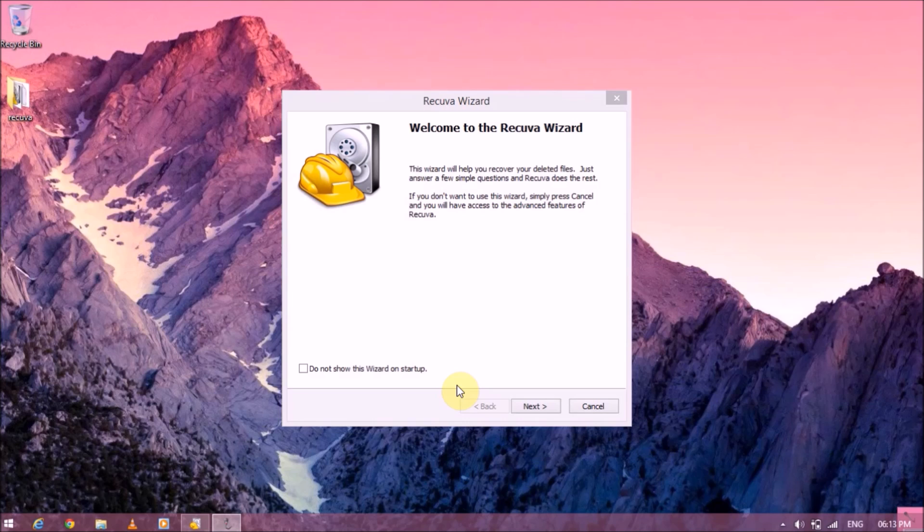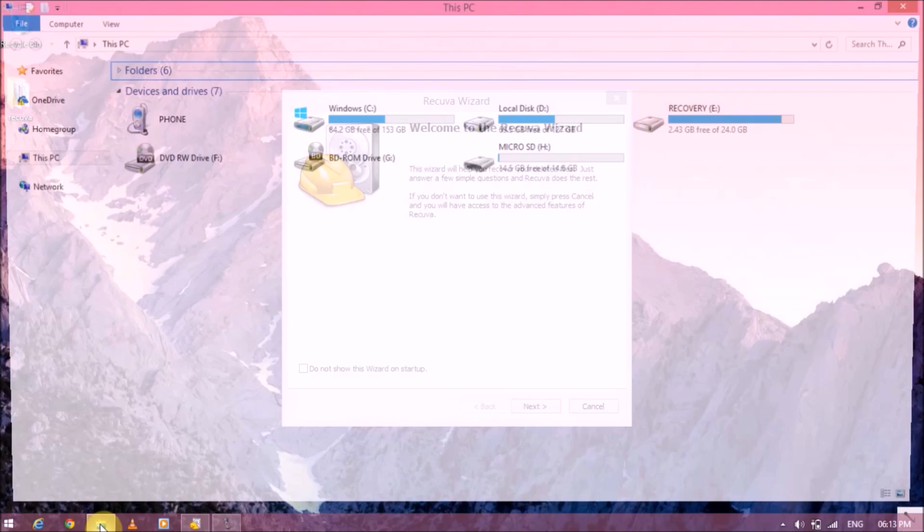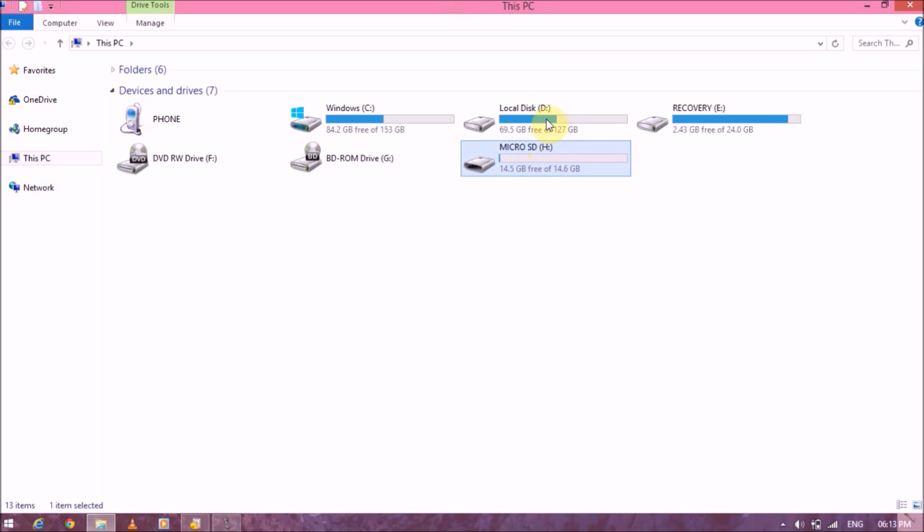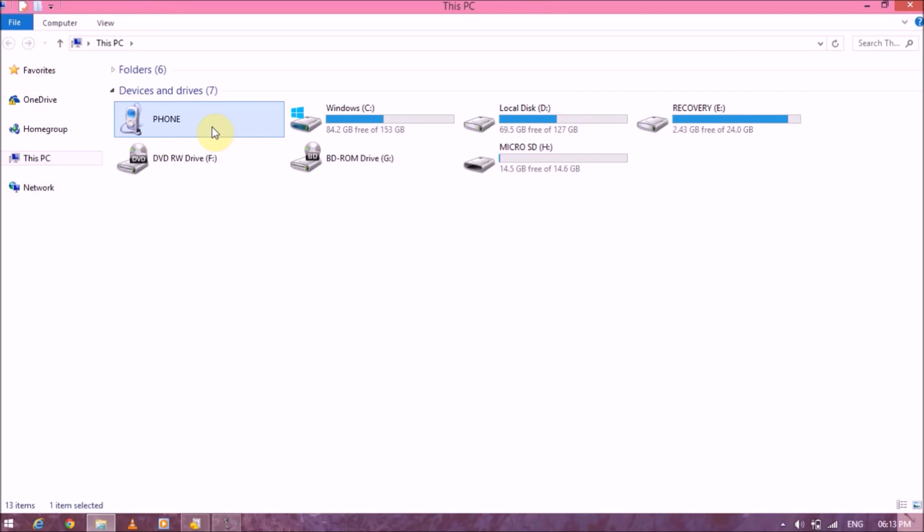After downloading Recuva, install it on your PC and open it up. Now for demonstration purposes, we will be intentionally deleting some files on my SD card. So let's go over to my SD card. Now one thing you need to make sure is that the location from where you want to recover the files is a mass storage drive. It should look something like this, not like this. If it looks like this, you will have to mount it on your computer as a mass storage drive only.